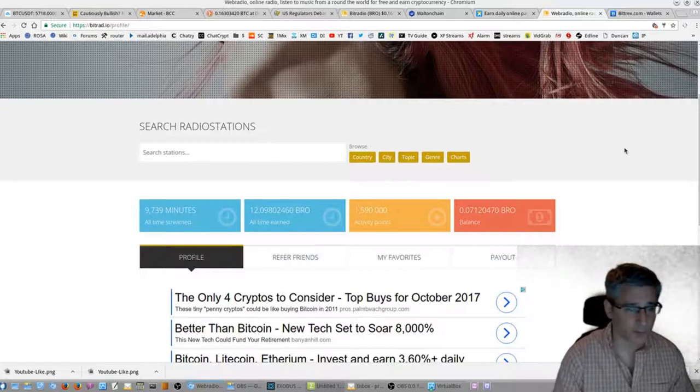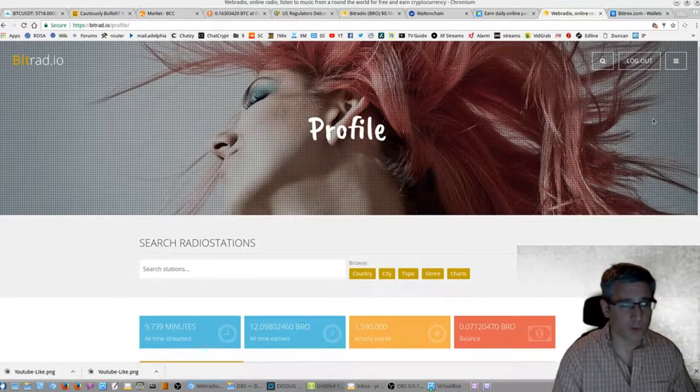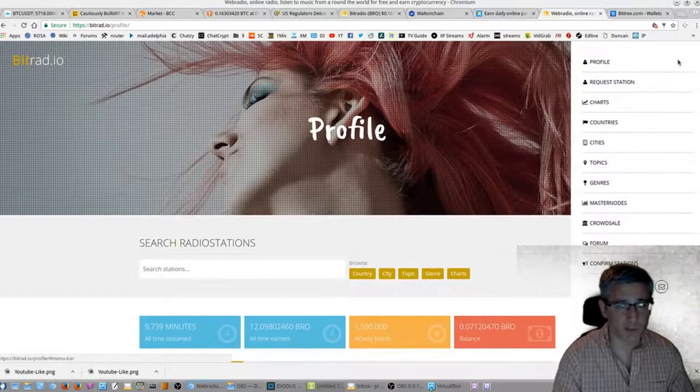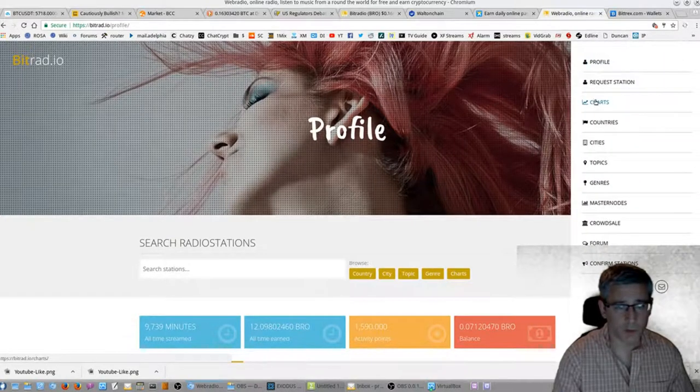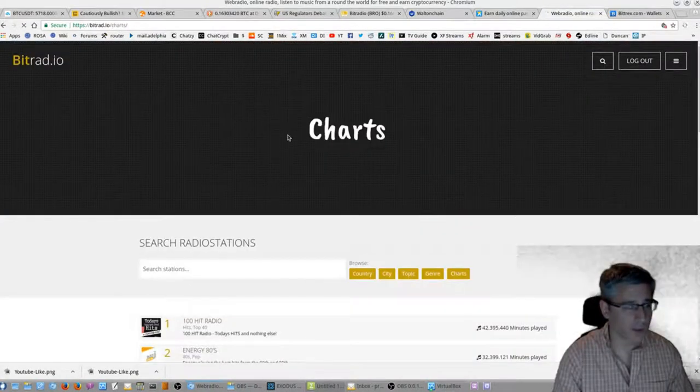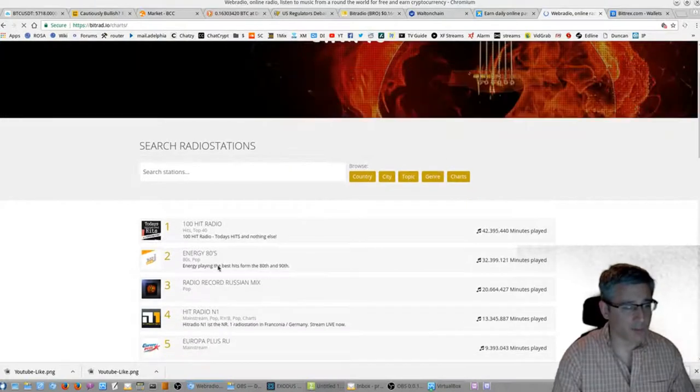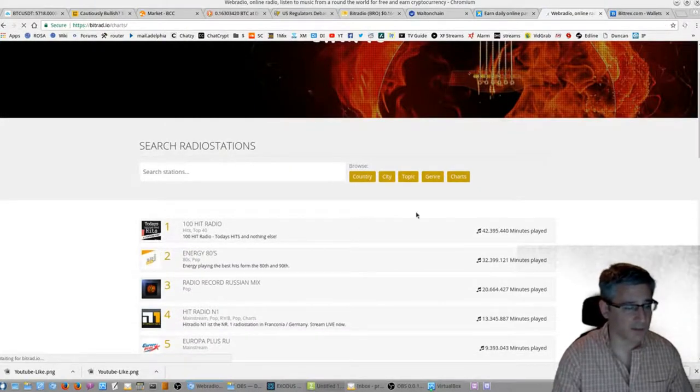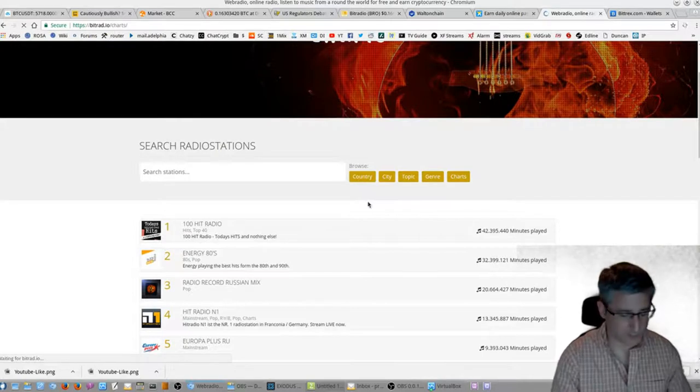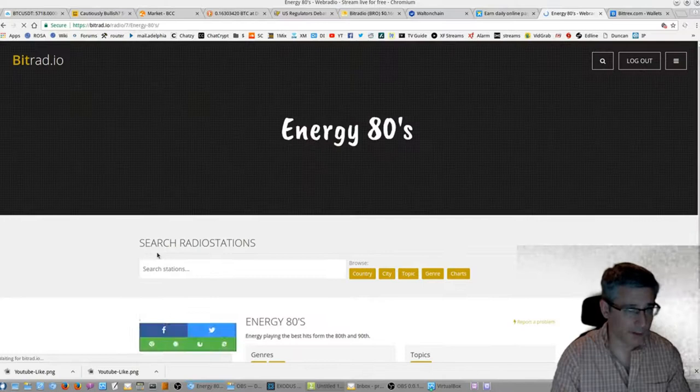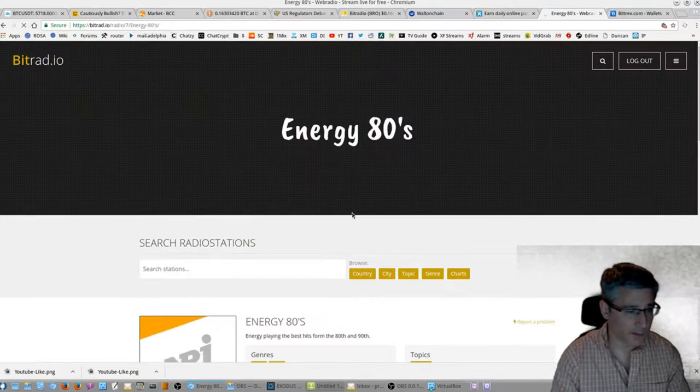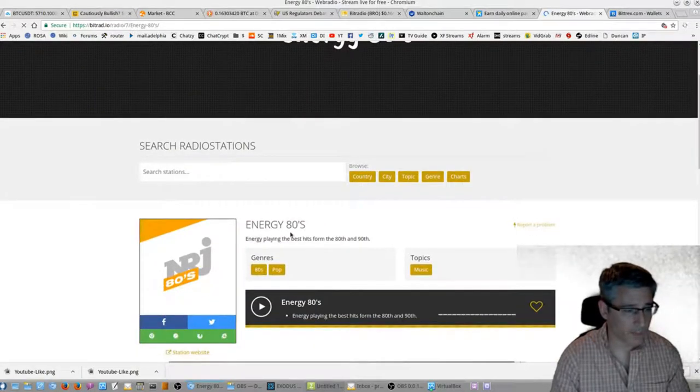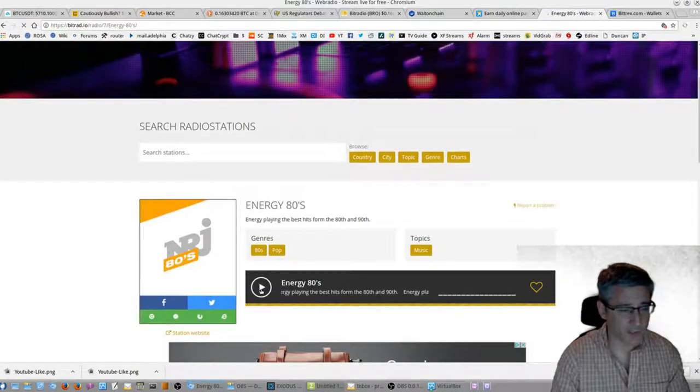So what you want to do is click on the menu here, go to Charts, and you can pick a radio station. I'll pick Energy 80s because I'm an 80s boy. All right, and just click play.